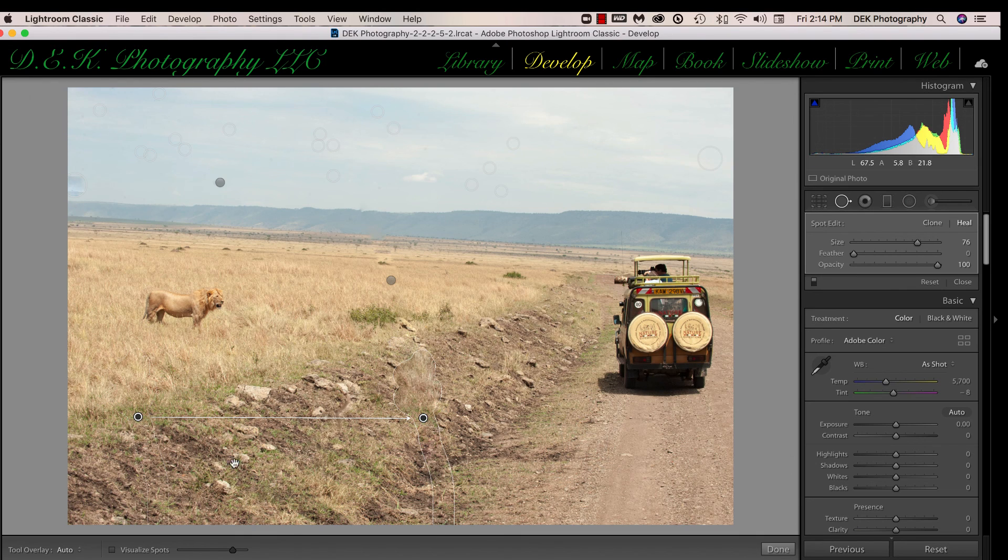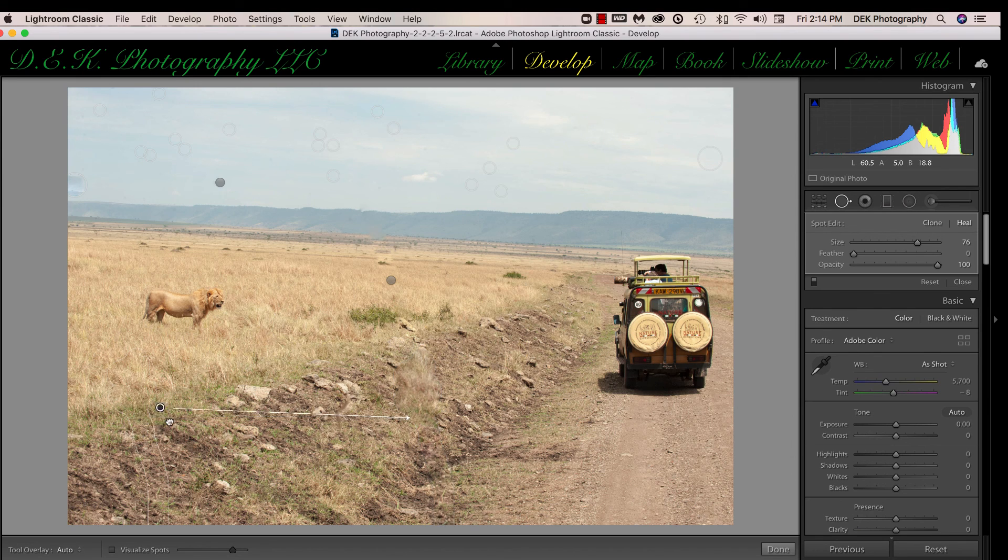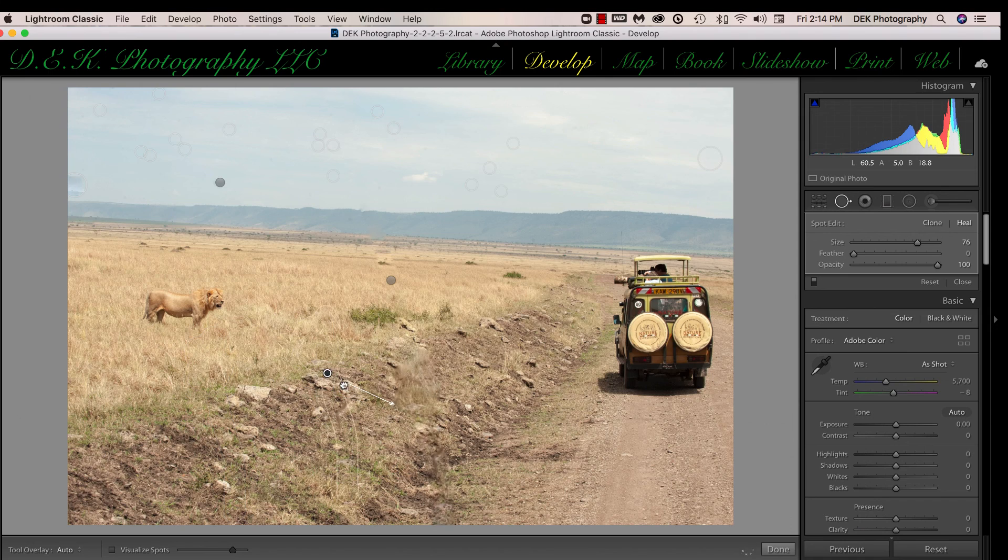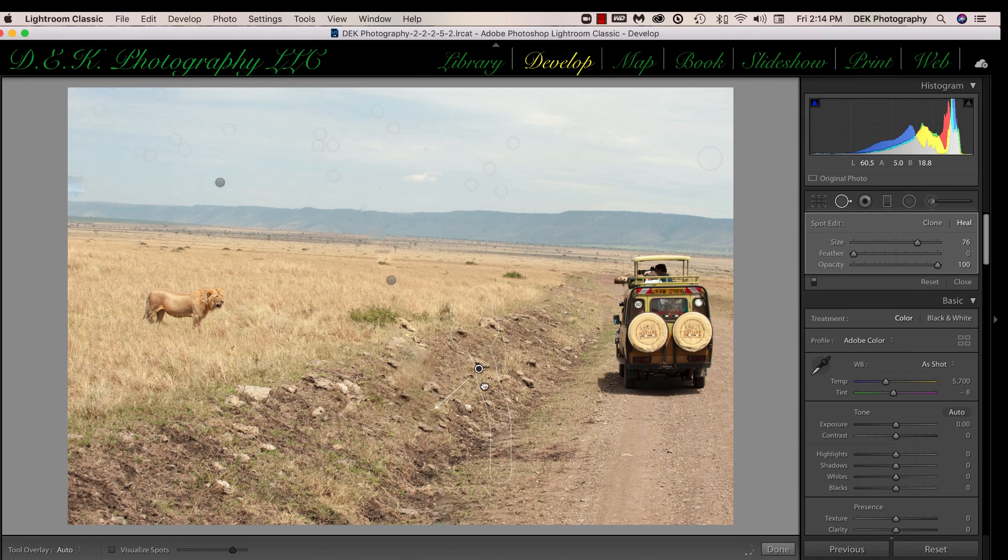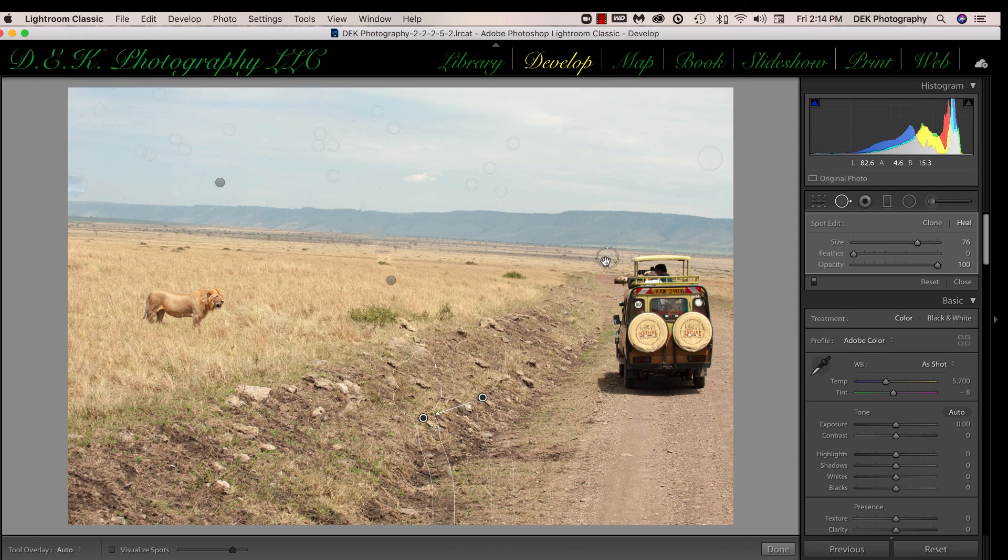When I let go, you can see Lightroom has selected a source area over here. And the source areas can always be moved around. I just have to click on the source area, and I can move it over to an area that I think gives me just a little bit better source area to replace it with.